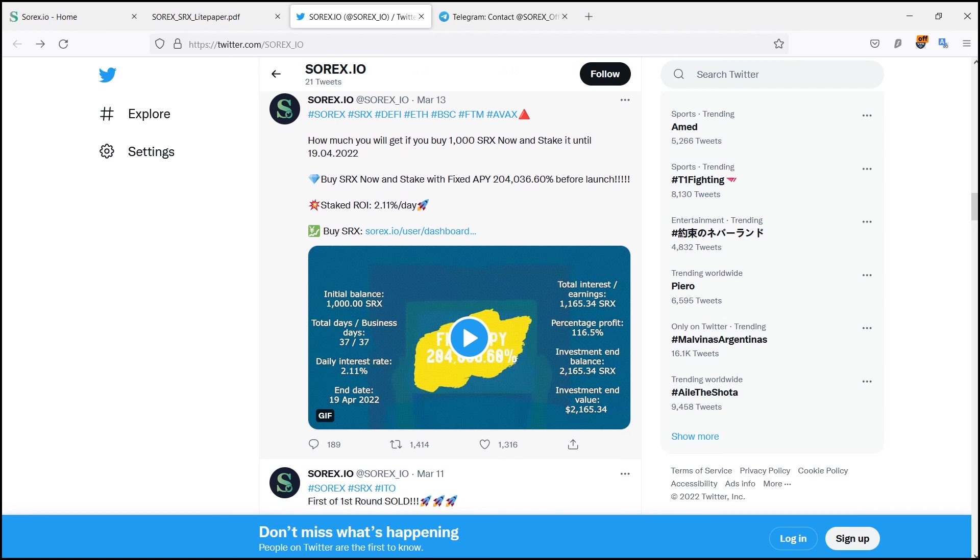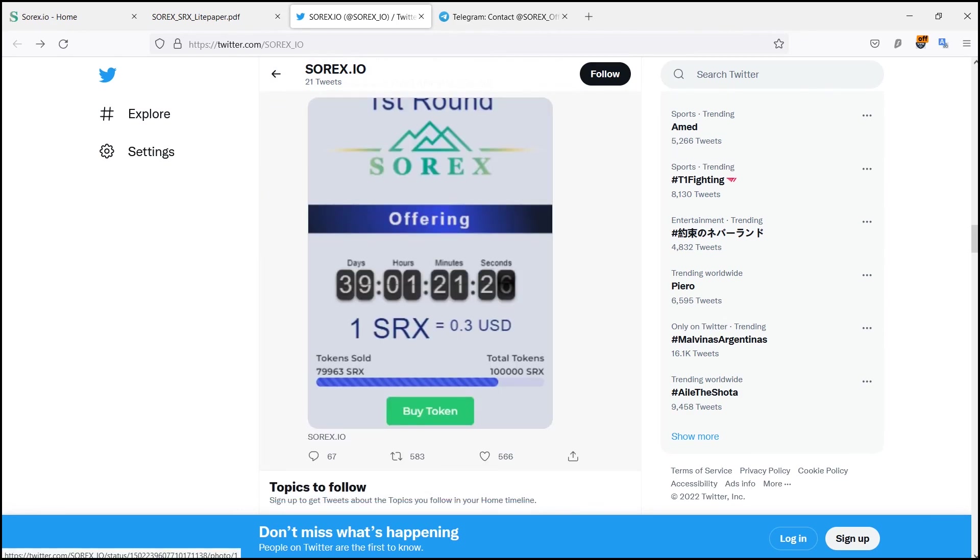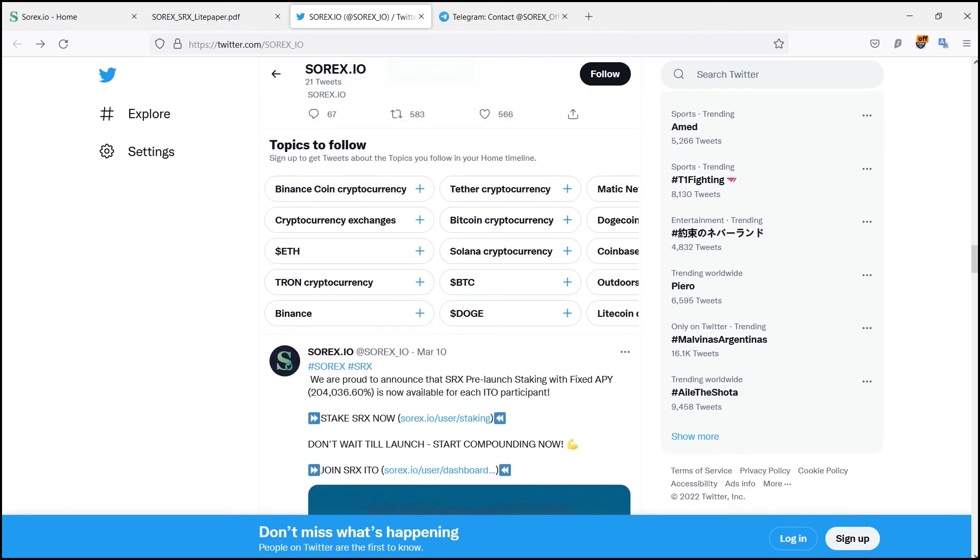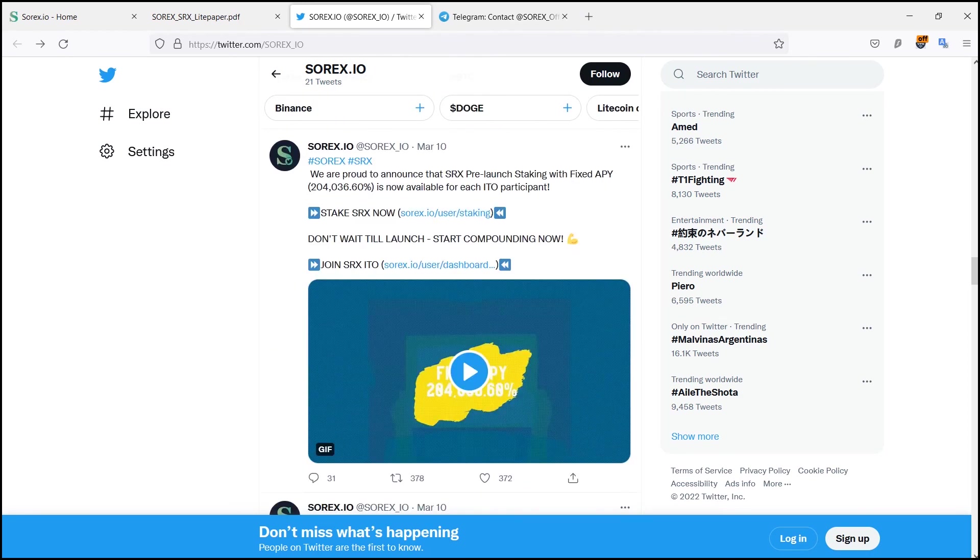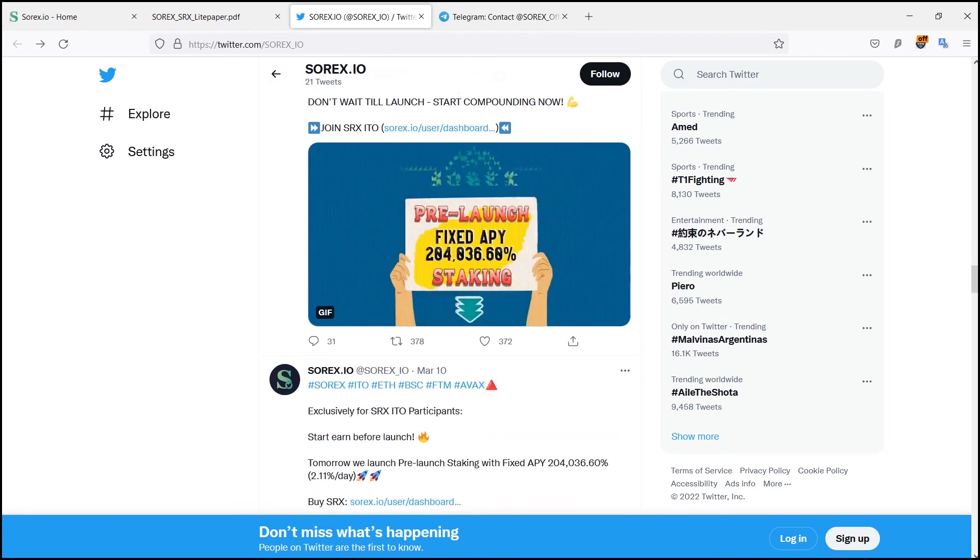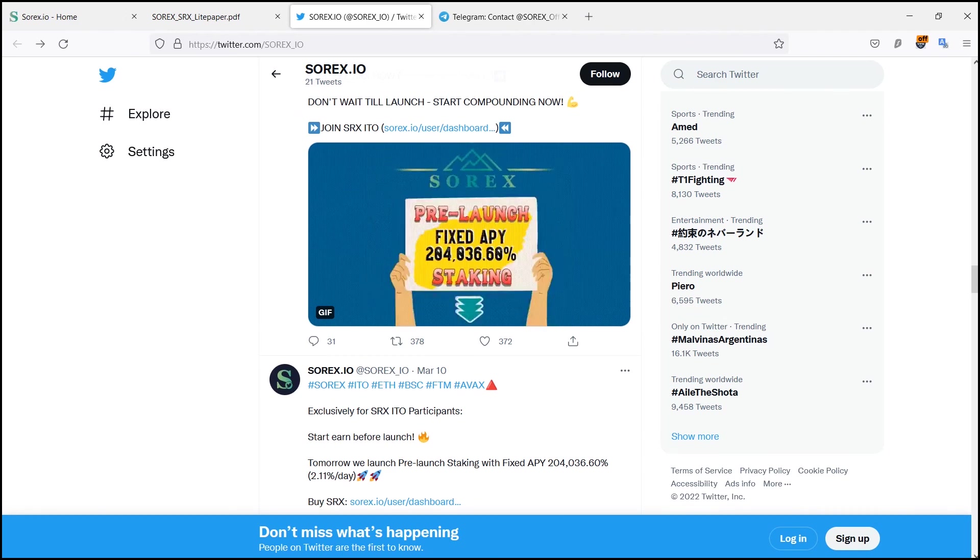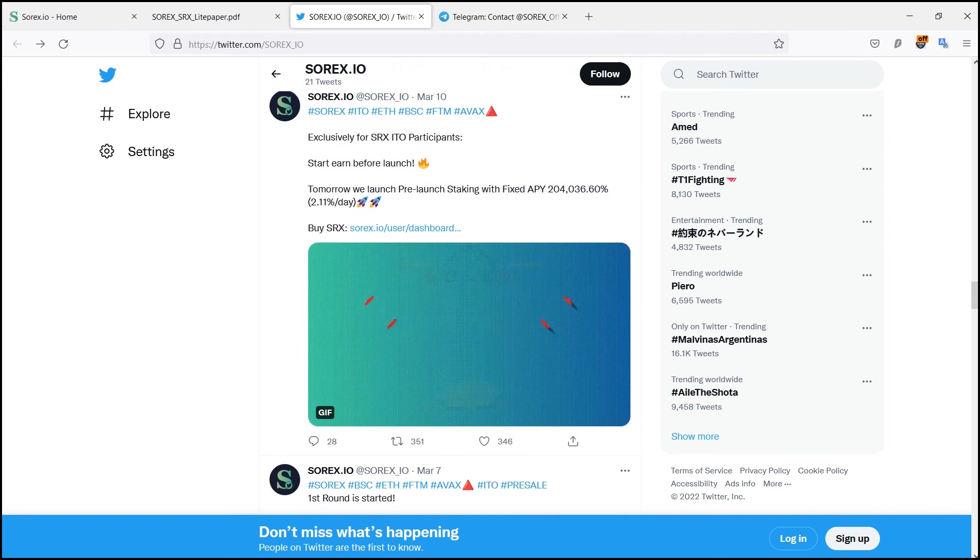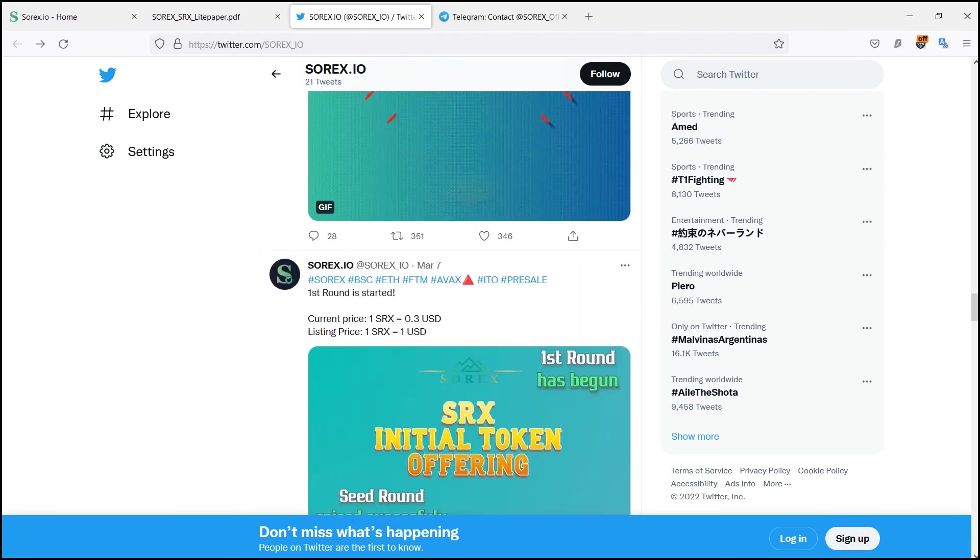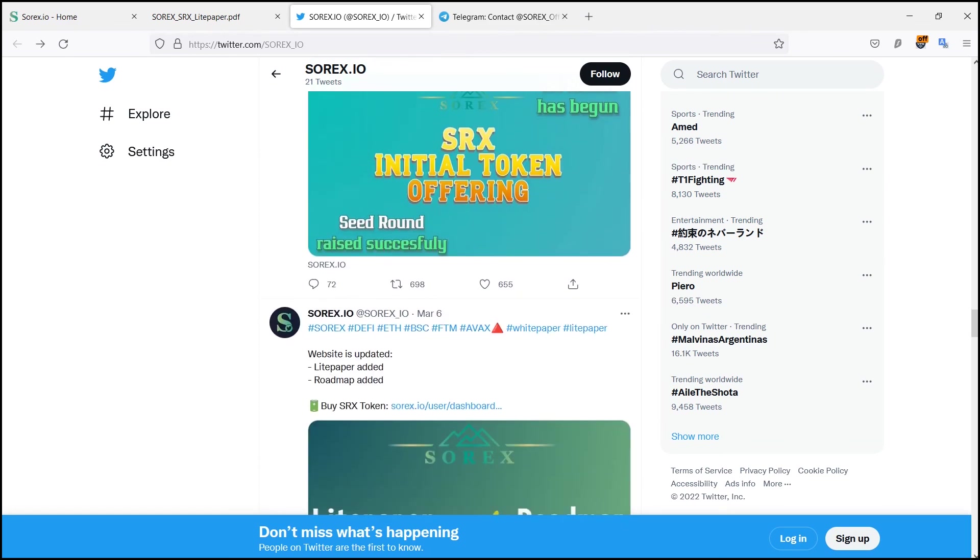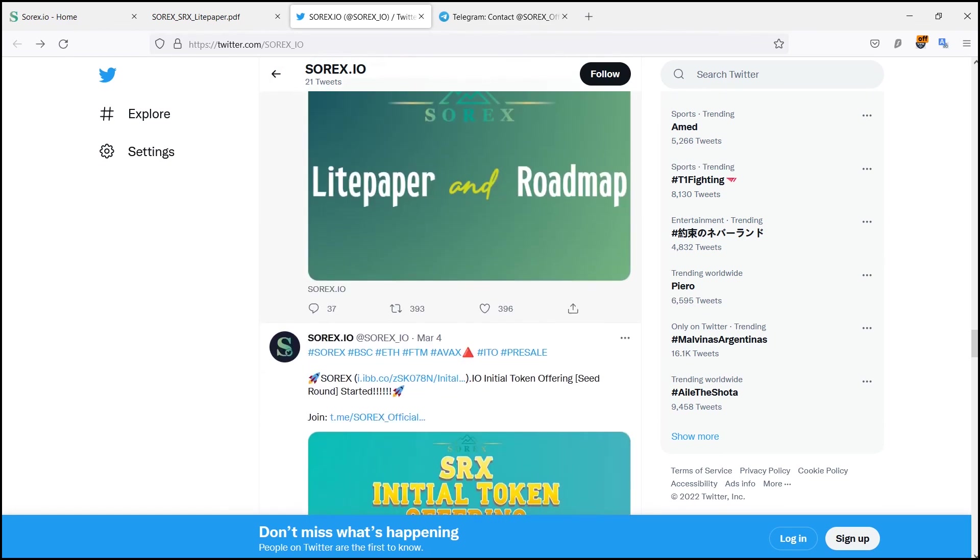NFT Loans: you can lend and borrow your NFTs as collateral and get loans in USDT, BUSD, and SRX. This was all for me today. Hope you guys liked the video. Have a nice day, bye.